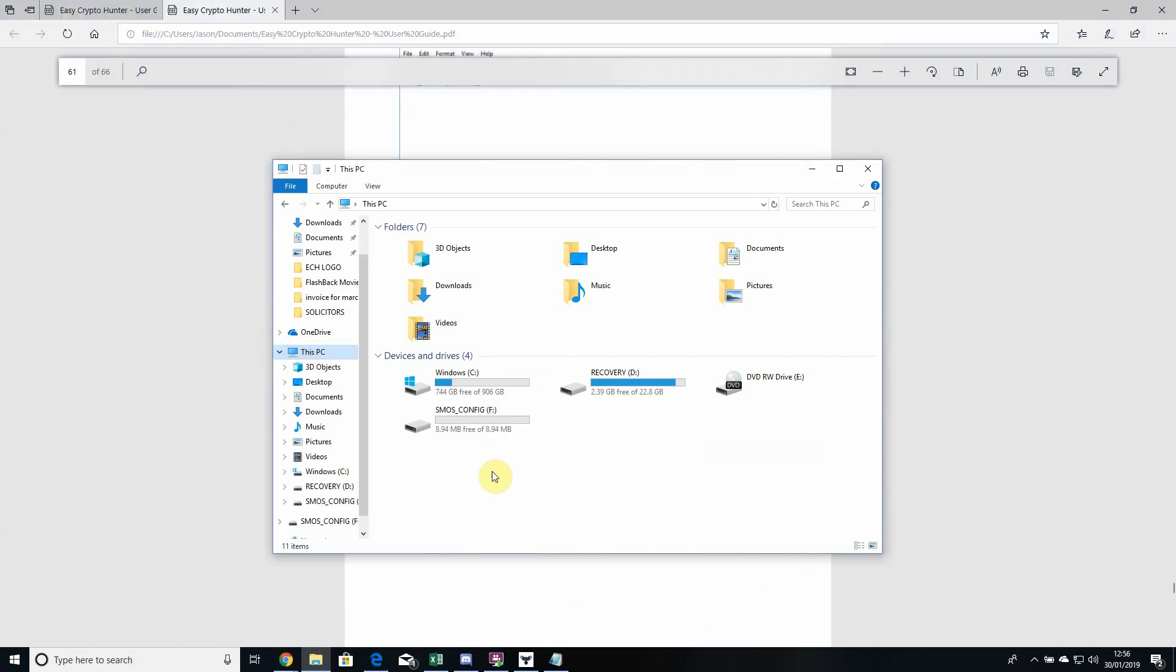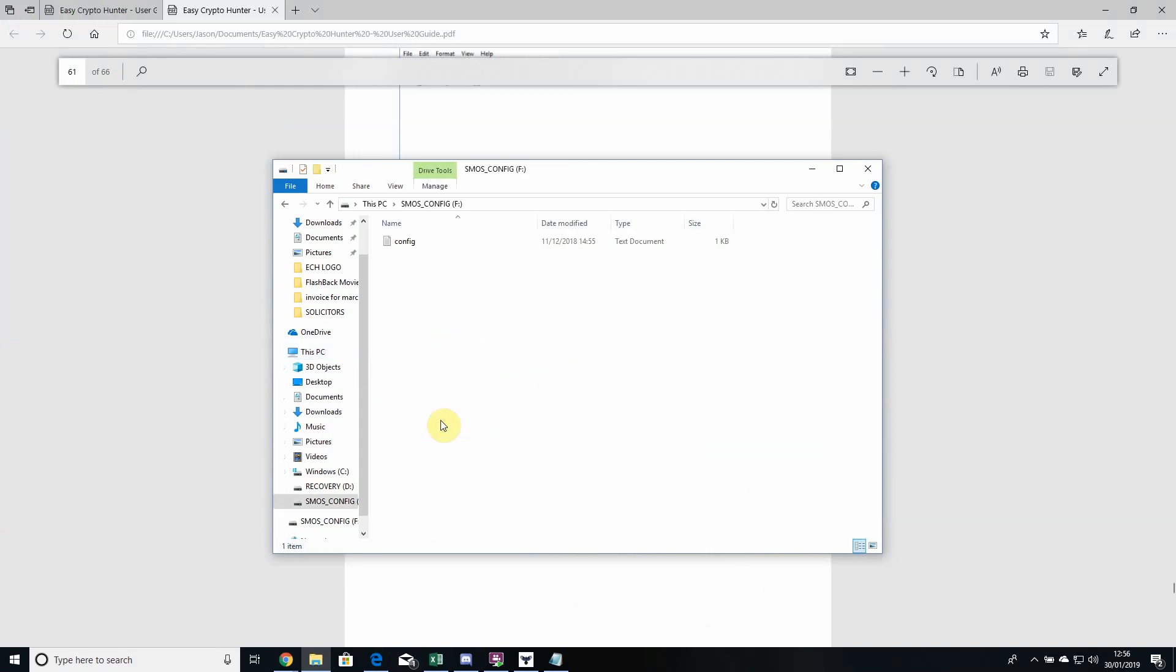Depending on which version you're running currently, it'll show up in one or two ways. For this example, click on the drive. Your config's already in there, so delete that file.